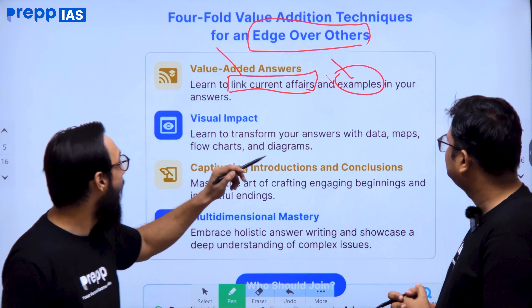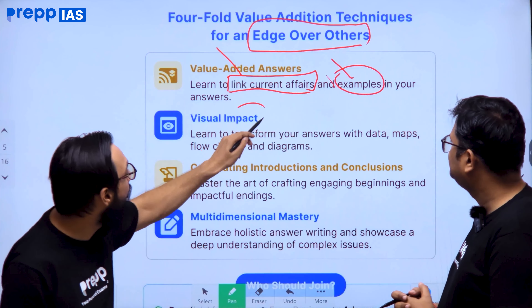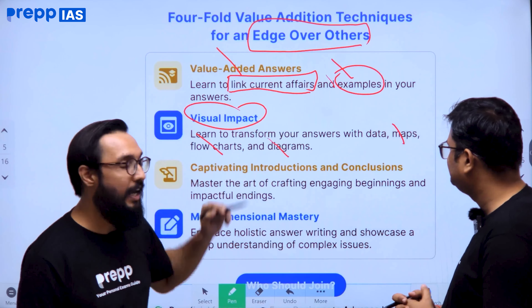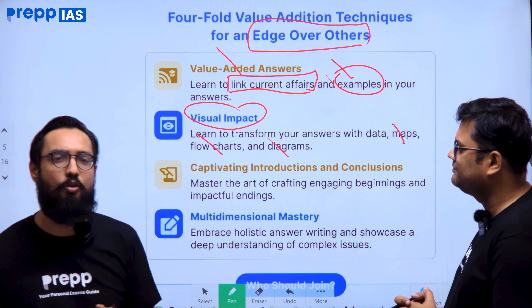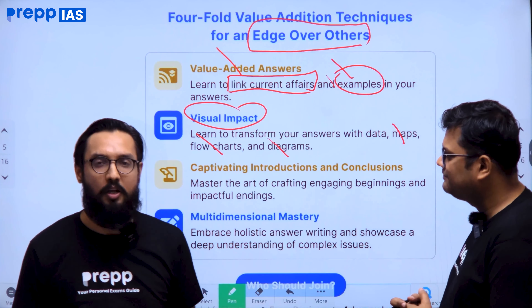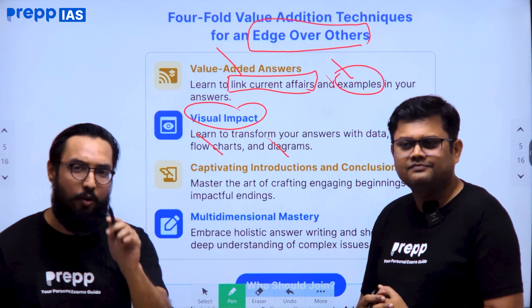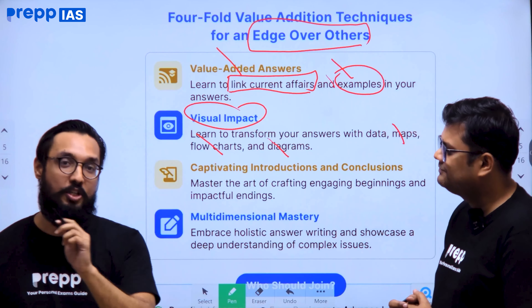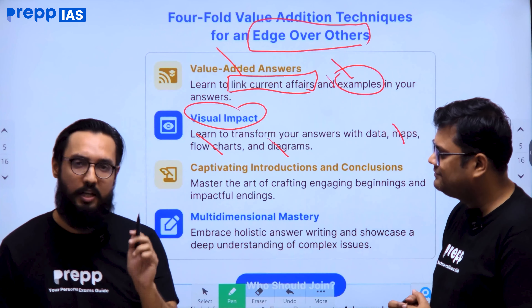There will also be a focus on visual impact. You will learn how to include maps, flowcharts, and diagrams in your answers. For a history question, you could include a chronology; for geography, a map; and wherever you need to distinguish or compare, you could include a table. All these things will not only be taught but also practised.